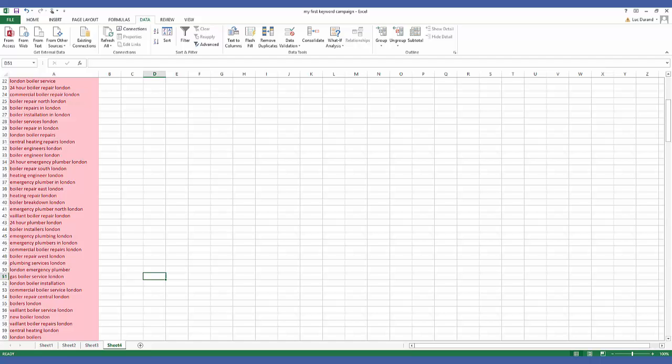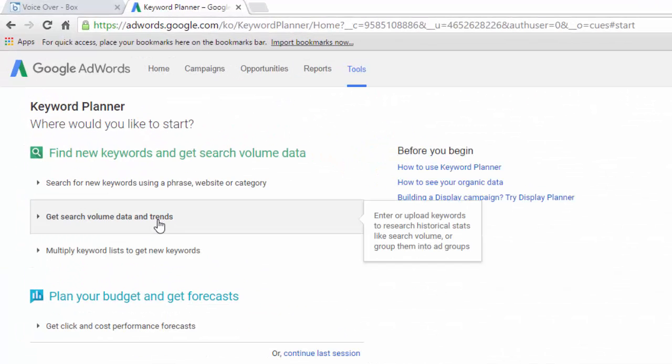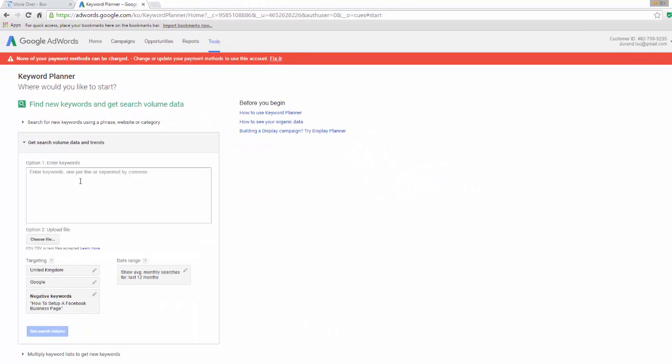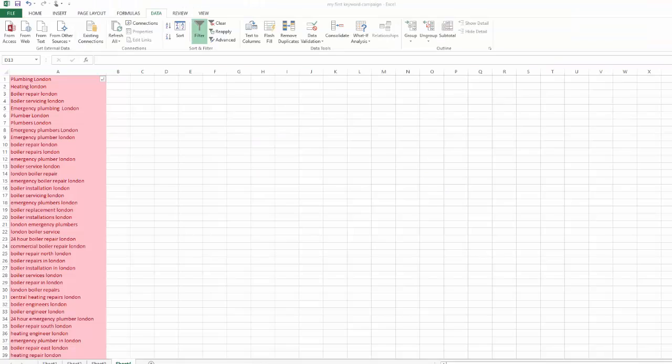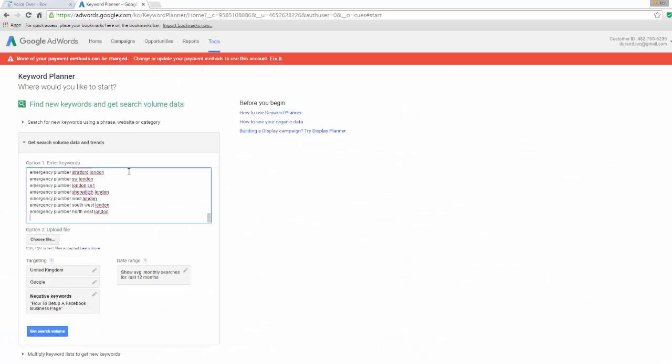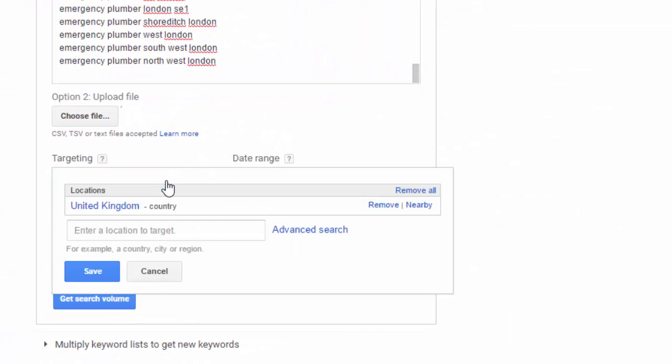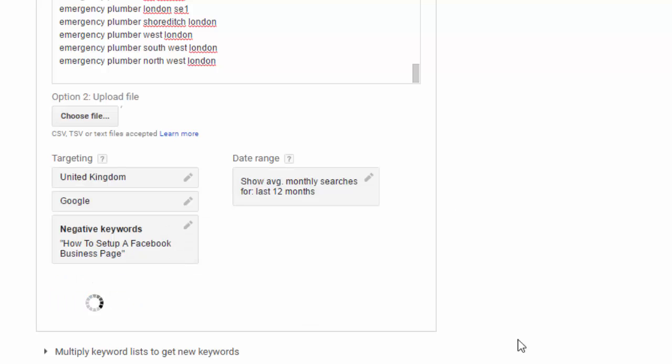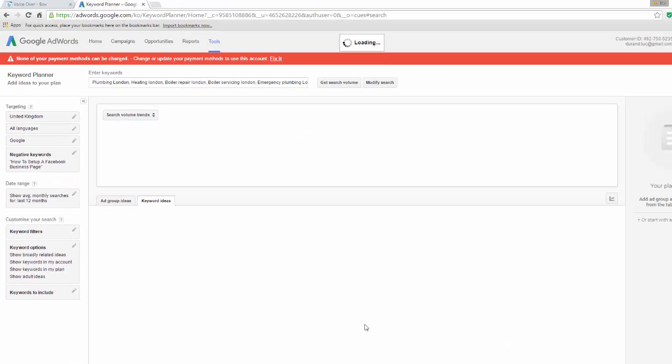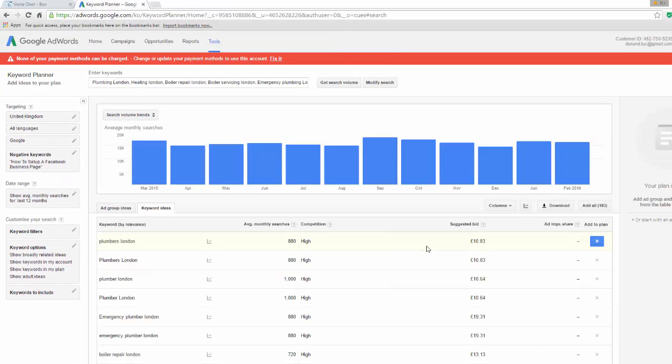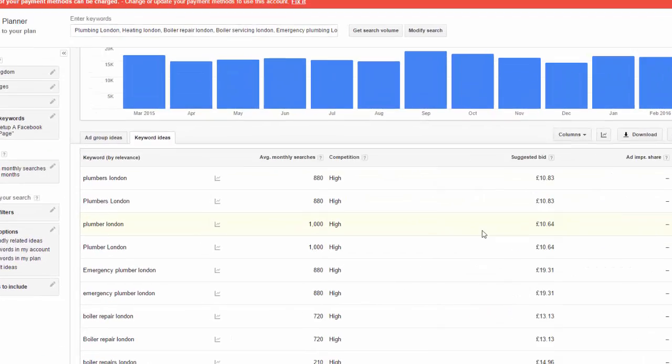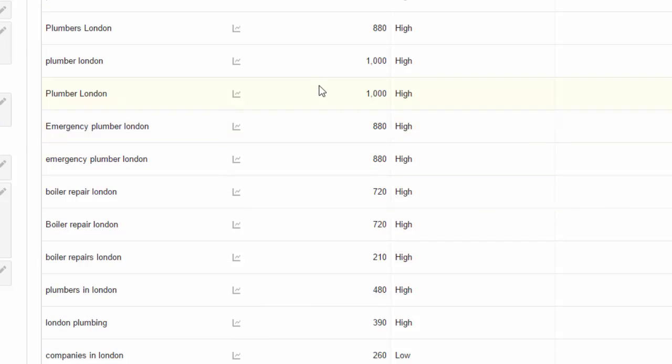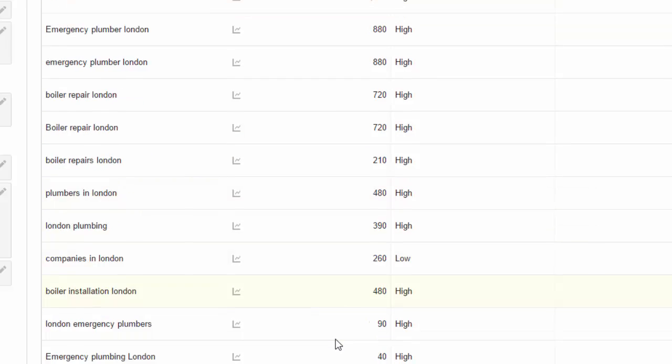Last but not least, we need to understand how often these words are typed in Google so we know exactly which one to focus on. Head over to Google Keyword Planner tool. Click on Get Search Volume Data and Trend. Copy the final list from the Excel spreadsheet and paste it in there. In the targeting area, make sure you choose the right country and then click Get Search Volume. And there you have it. Google will tell you how often these terms are searched for on a monthly basis. Obviously, you will want to pick the most popular ones and the most relevant ones to your business.